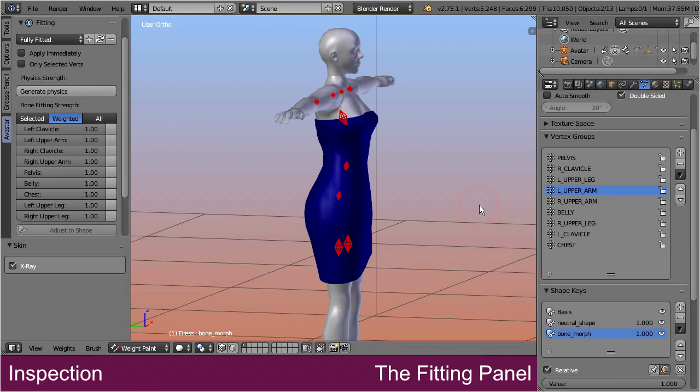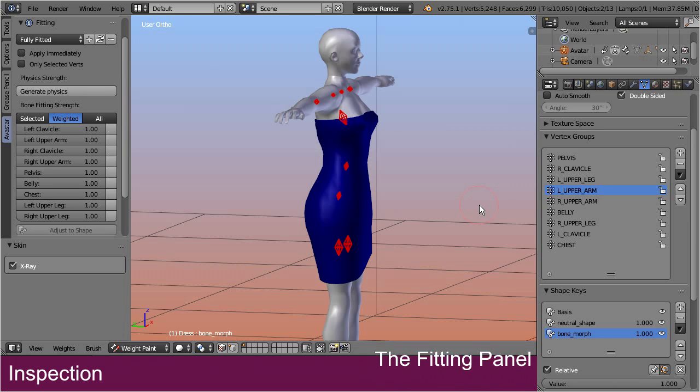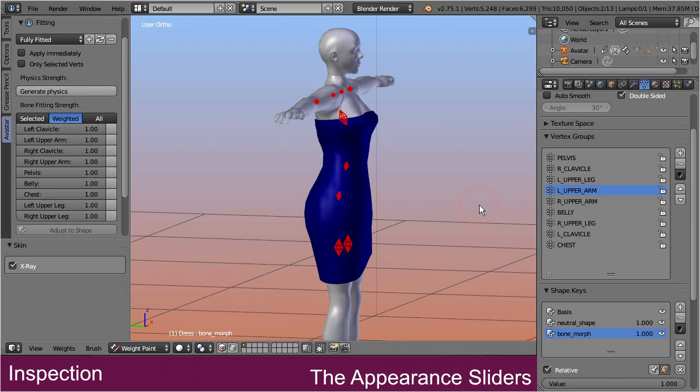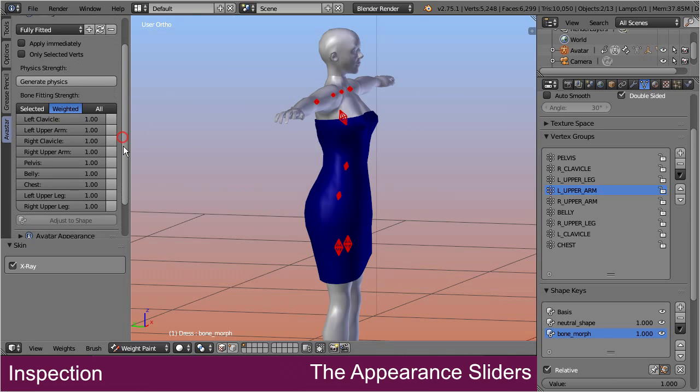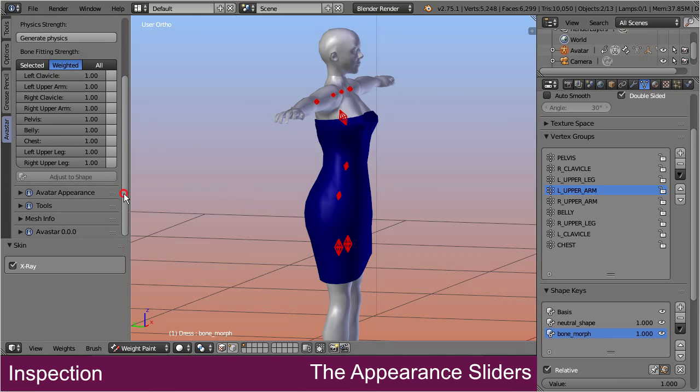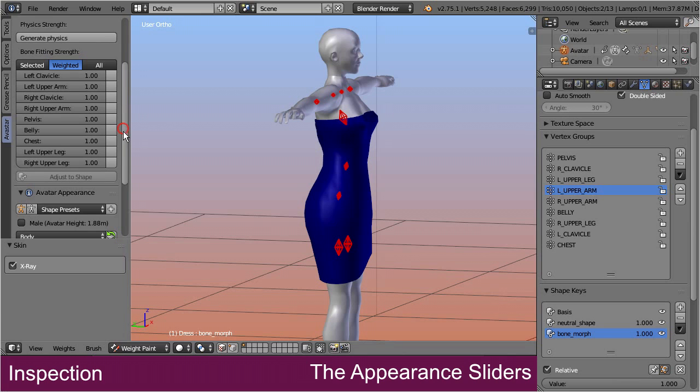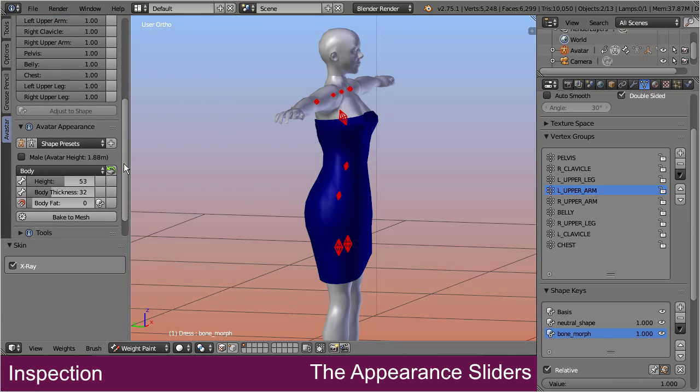Okay, let's check how far we messed up our model and proceed to step 7, the appearance sliders. Open the avatar appearance panel. And now let's take a look at how the appearance sliders actually influence the mesh.